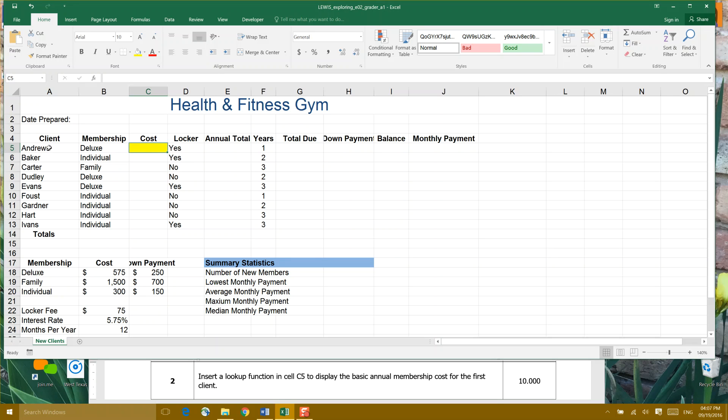Now we do need to look. There's several different types of memberships. There's deluxe, individual, and family. And all that information comes from a table down here below in cells A18 to C20.